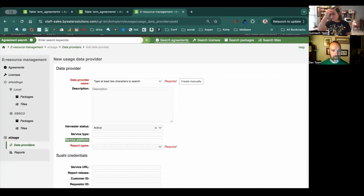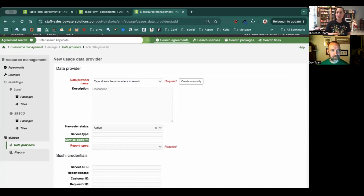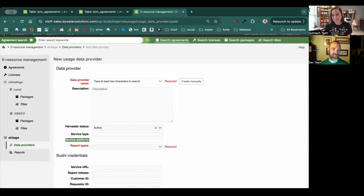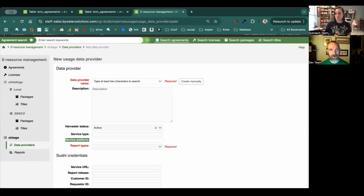Some vendors do require the value for the platform to be entered in the system. So now you'll see a new field there that says service platform, and that will allow you to enter in that detail. Your vendor should tell you if this is something they require — we're just adding support for it in Koha.